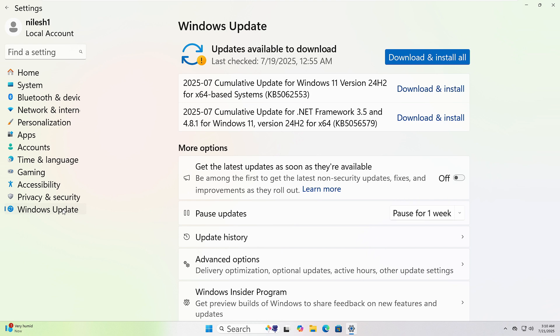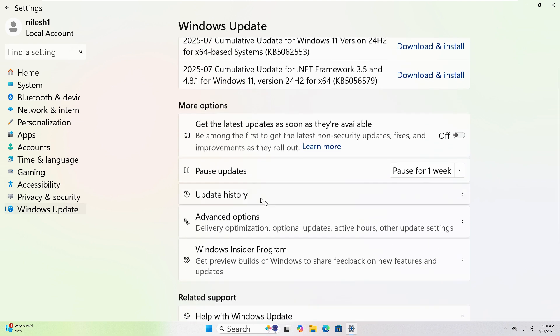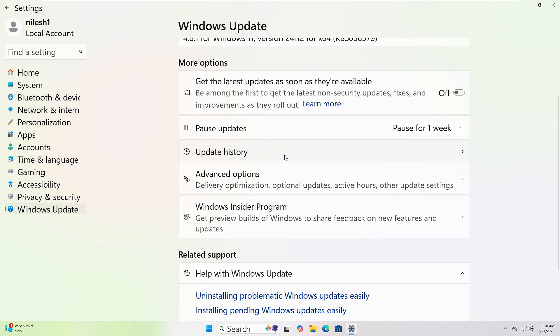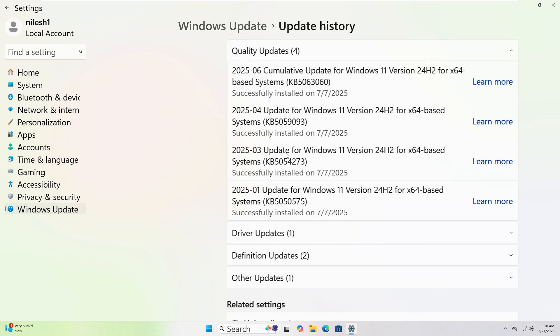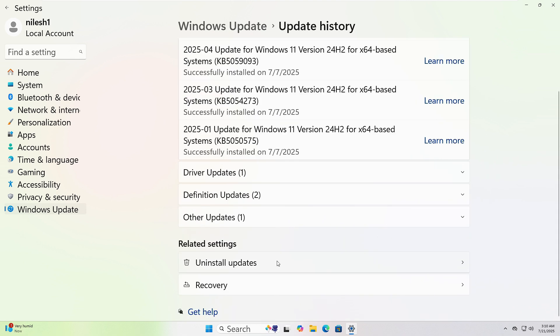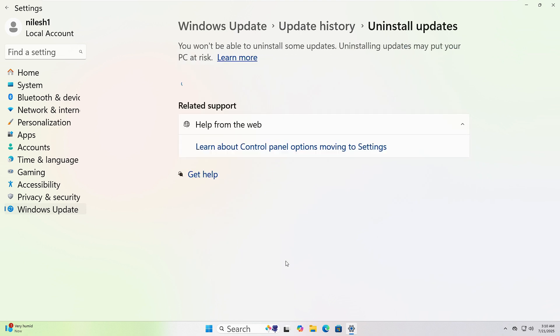To remove updates, go back and click Windows Update. Then Update History. And scroll down to Uninstall Updates. Click it, pick the latest one, and hit Uninstall.